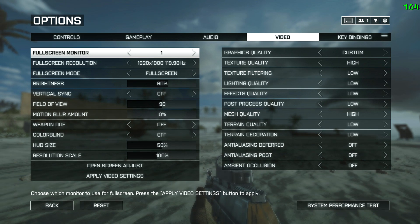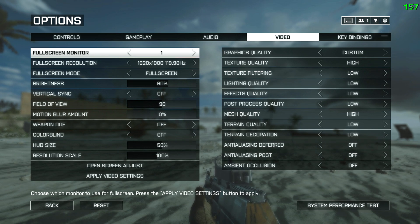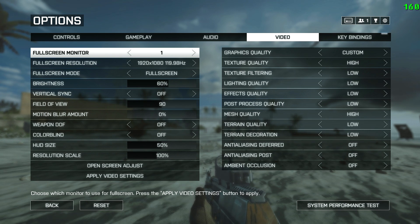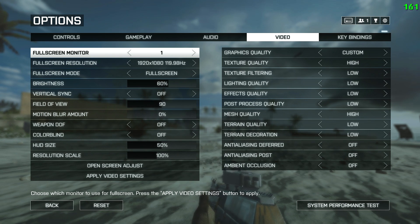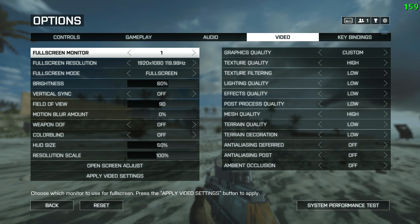Effects quality determines the level of intensity of particle-based effects such as smoke, traces, explosions, and fire. The performance impact is noticeable but not major — for most people medium is the best choice, but I'm looking for every frame I can get so I have it on low. Post process quality affects things like bloom and motion blur. Since I already have those turned off, there's no point in having it any higher than low.